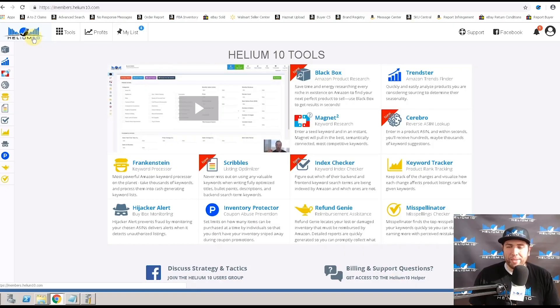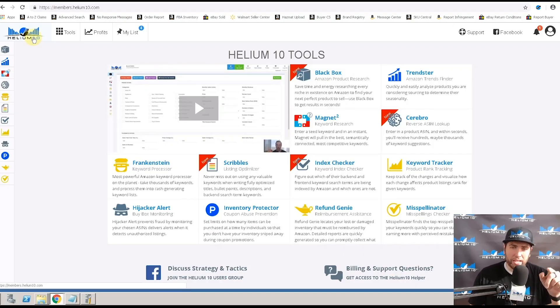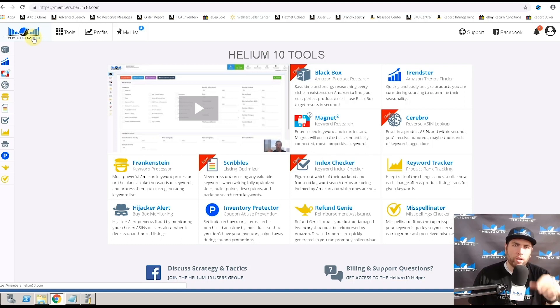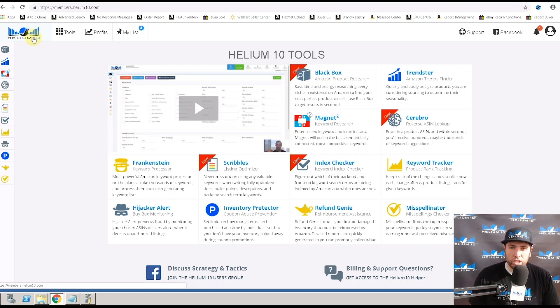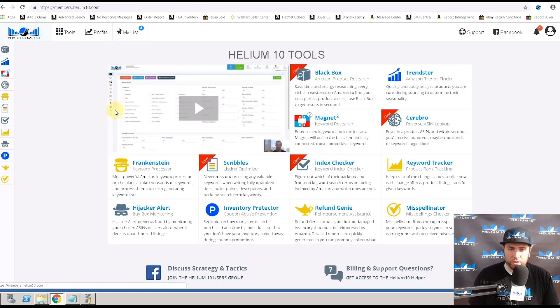Hey guys, Bradley Sutton from Helium 10, and I'm going to teach you how to connect your Amazon account with the tokens to your Helium 10 account so that you can use different tools such as profits, refund genie, and hijacker alert.